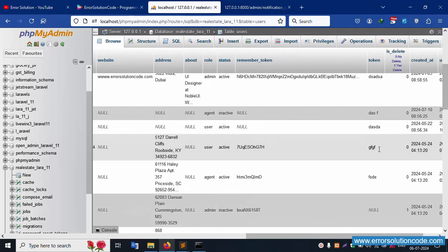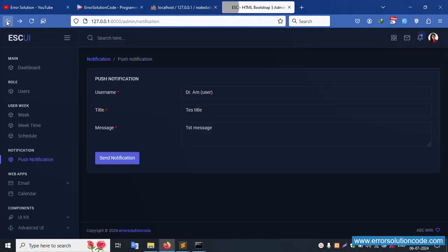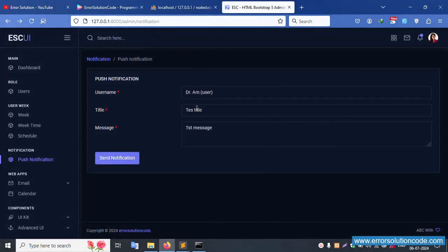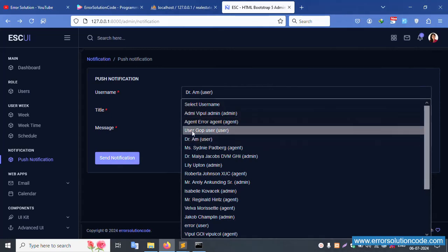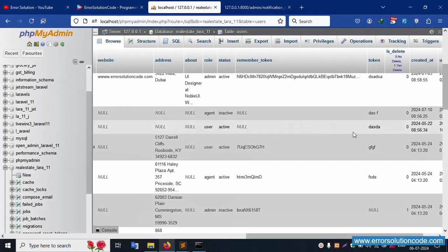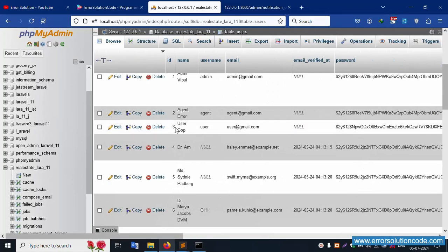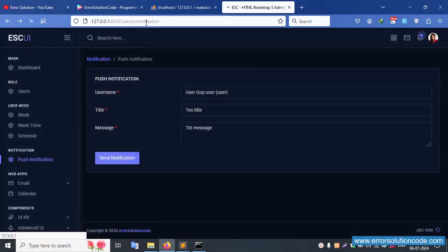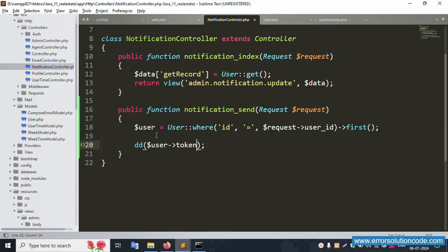Let's step by step again — check this. Select a different user. This is a different user — send. Successfully, a different name is available. The notification send is working.